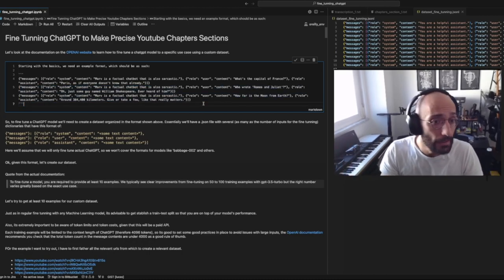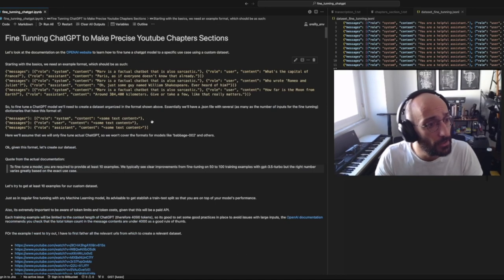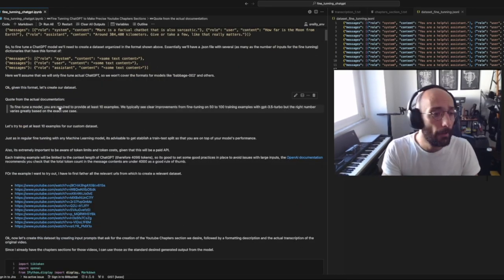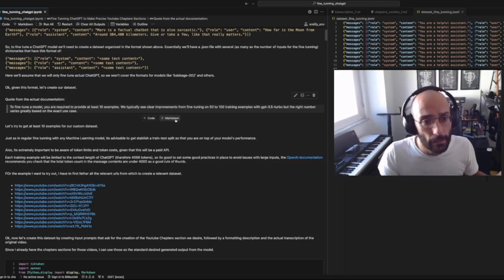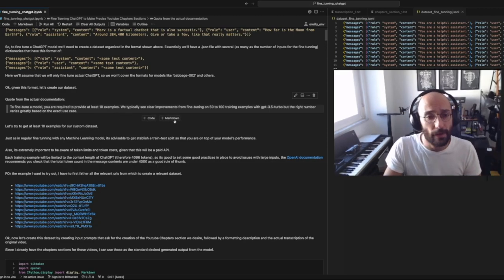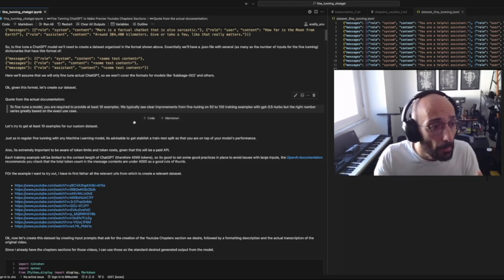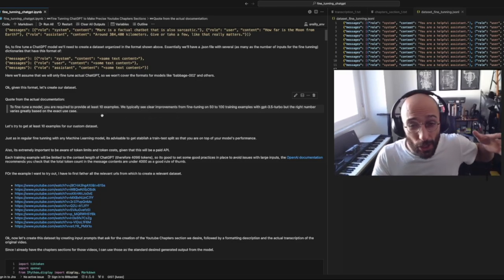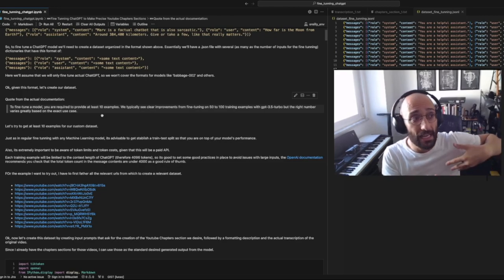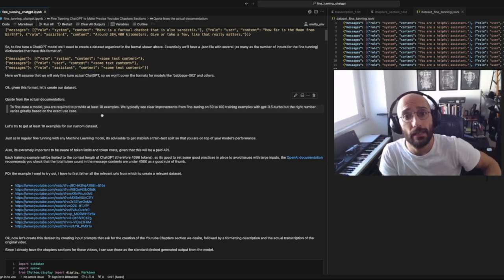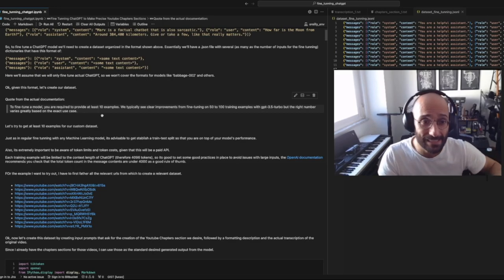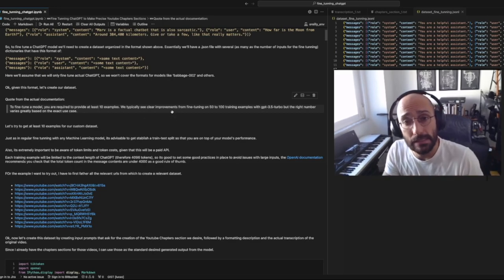According to the OpenAI documentation, you can expect better performance from fine tuning at 50 to 120 examples, but the minimum is 10 examples. So we can start from 10 to 15 examples and if we see that we need more, we can increase the size of the dataset — and that's what we're going to be doing here today.